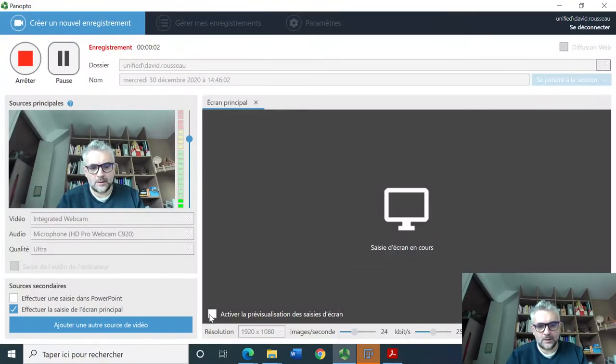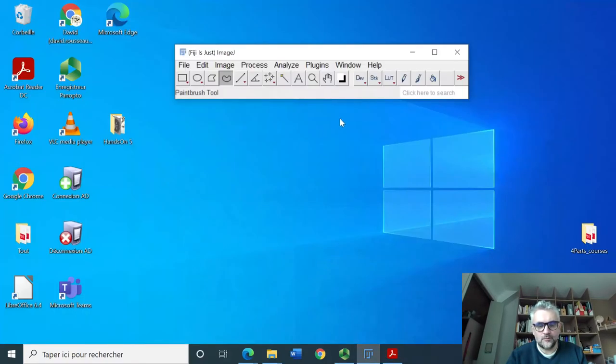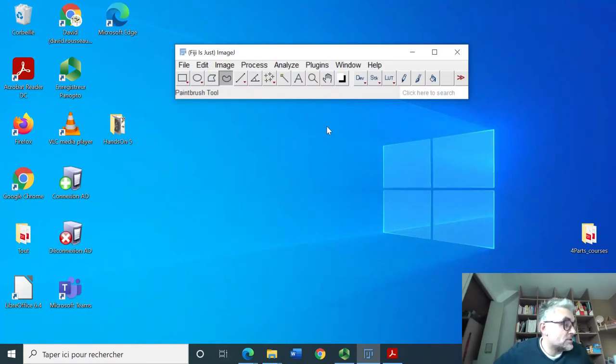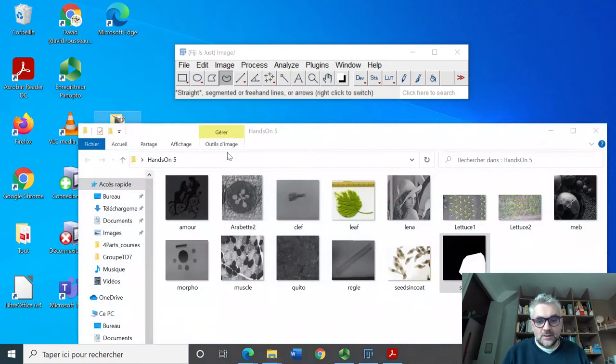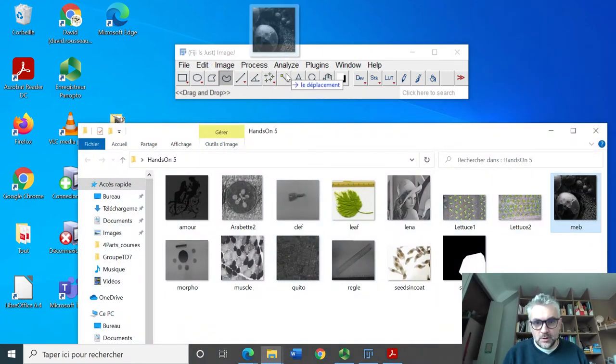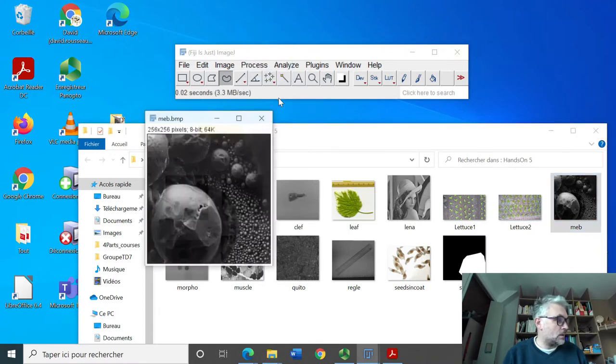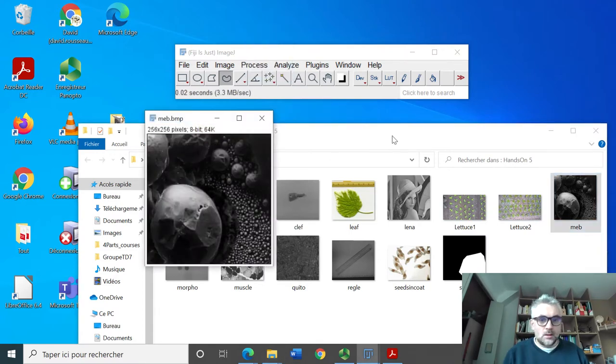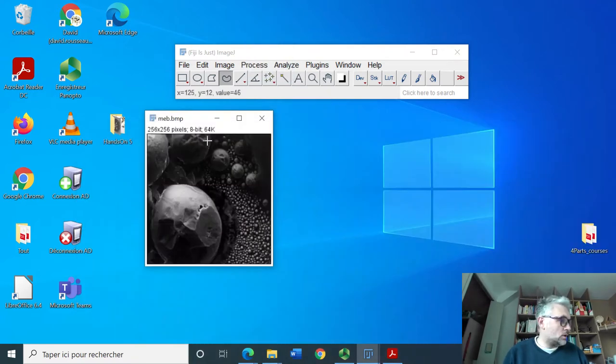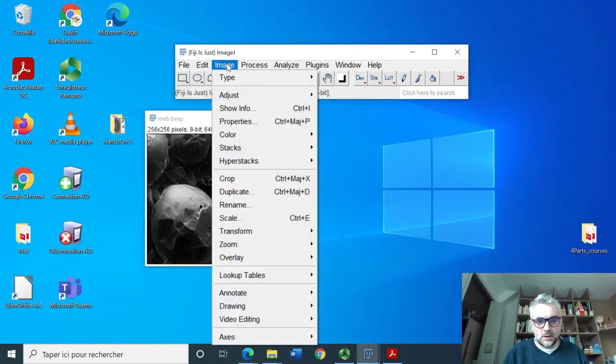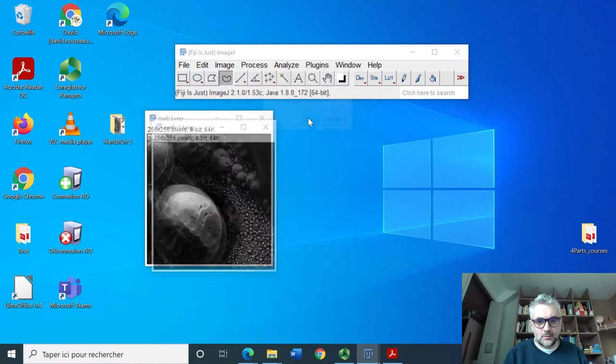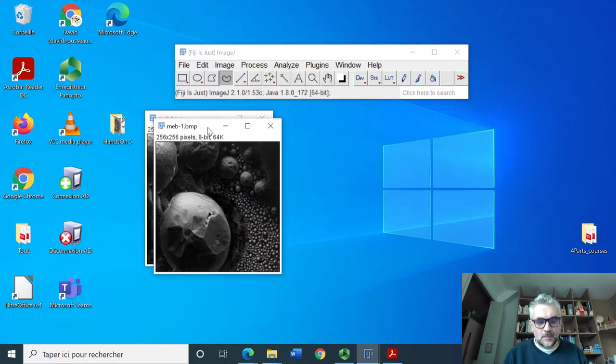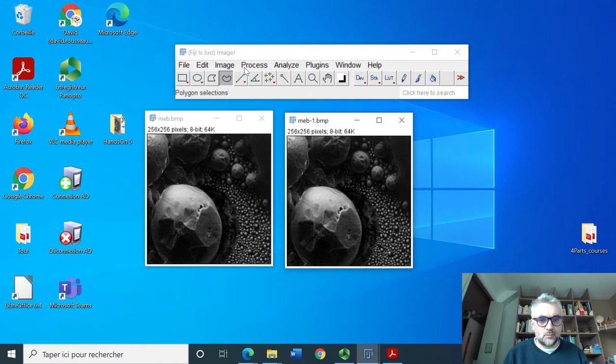Welcome back online for a video dedicated to hands-on number six. We will be working with an image and we will try to duplicate this image. The idea is to apply different filters.